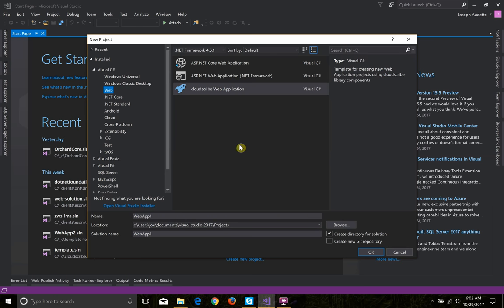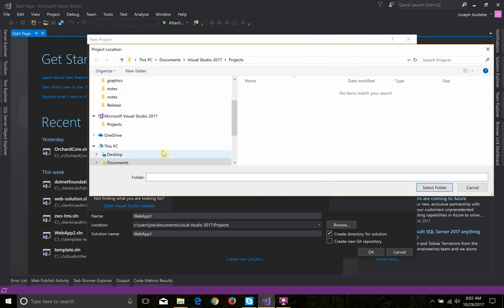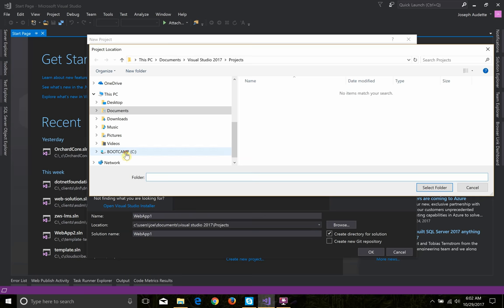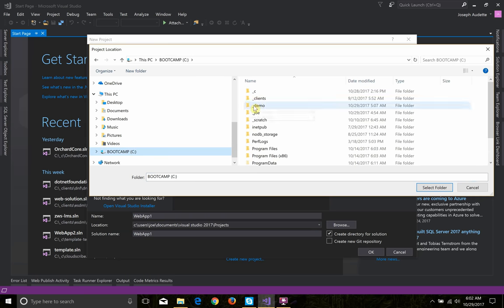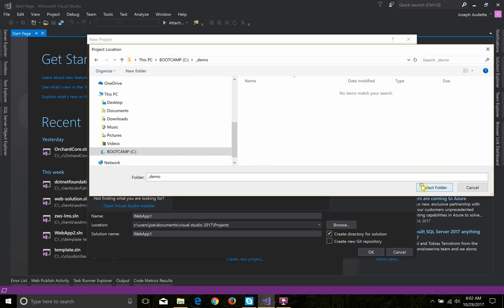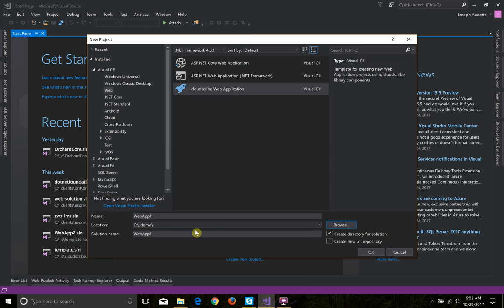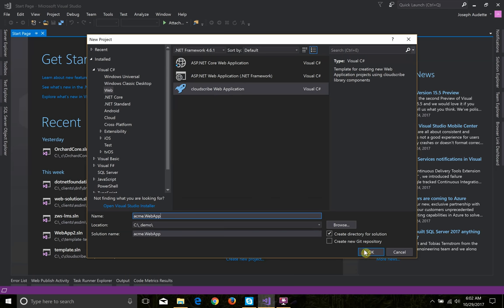It's in the Visual Studio Gallery. I'm just going to choose a folder where I want to create my file, and for my purposes I'm just going to put it into this demo folder. We'll call it Acme.webapp, and I'm going to choose the CloudScribe web application and let it create a directory for the solution and click OK.